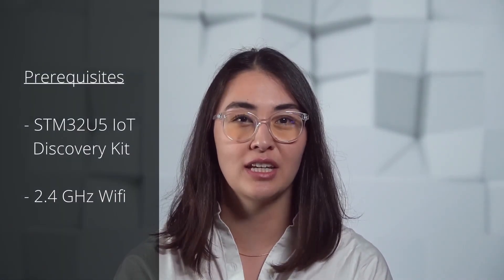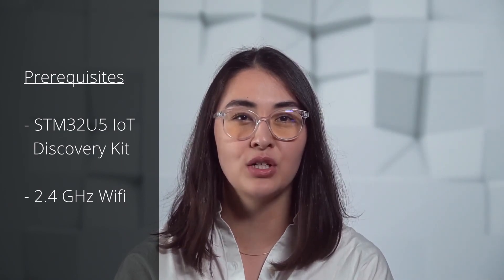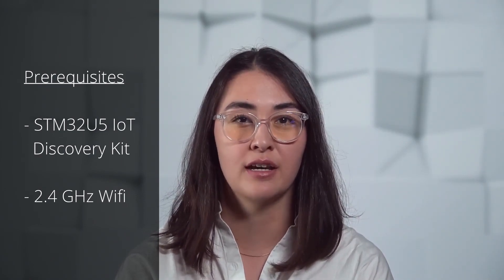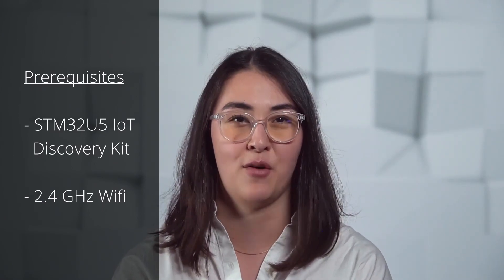Additionally, you will need an STM32U5 IoT Discovery Kit and access to a 2.4 GHz Wi-Fi network.